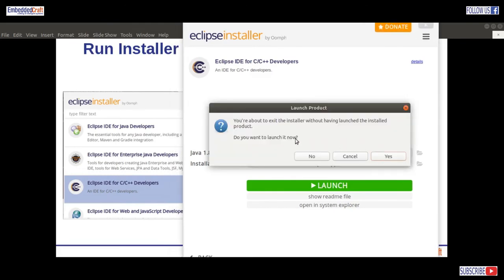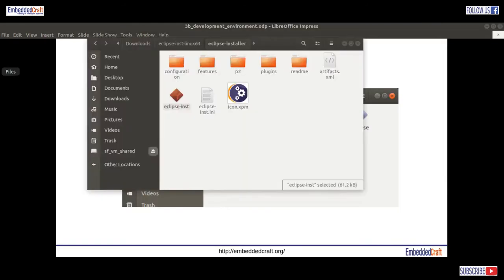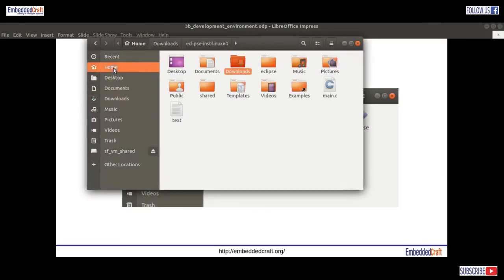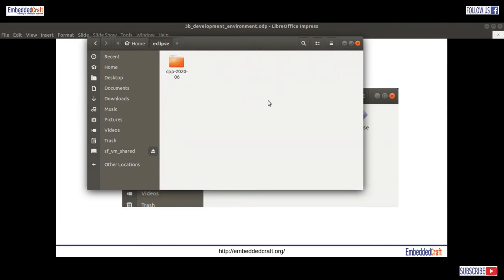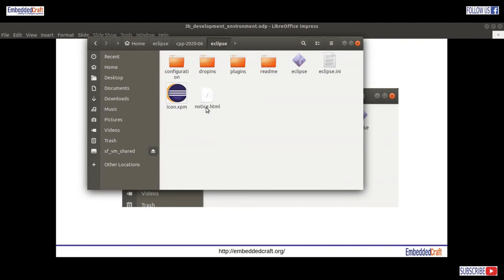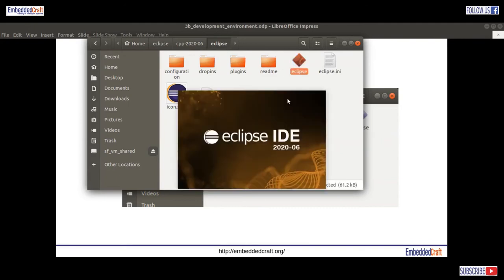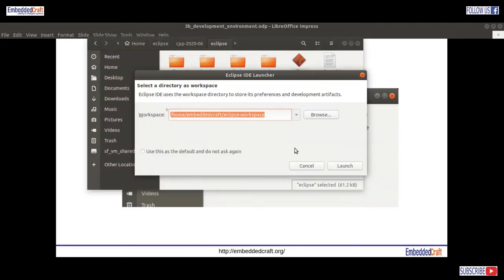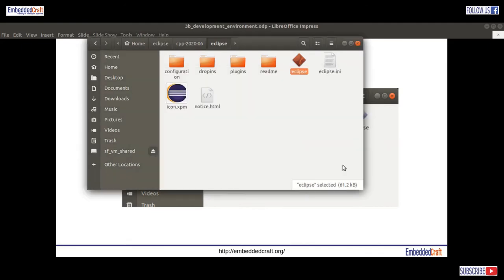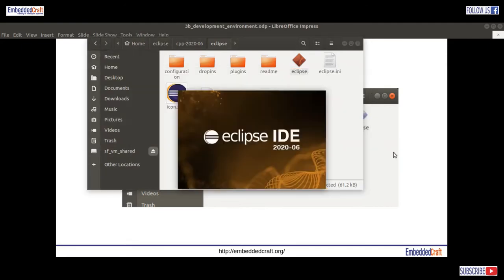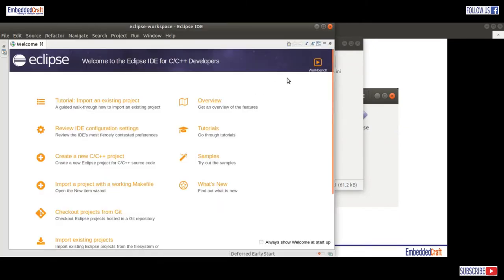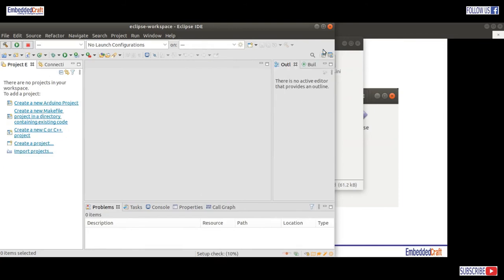Let me close this installer. Let's say no to launching the IDE. Let's go to the home folder, then Eclipse, CPP, Eclipse — running Eclipse IDE. This is my workspace location, keeping it as default. Eclipse is starting, going to workbench. Eclipse is running fine without any issue.